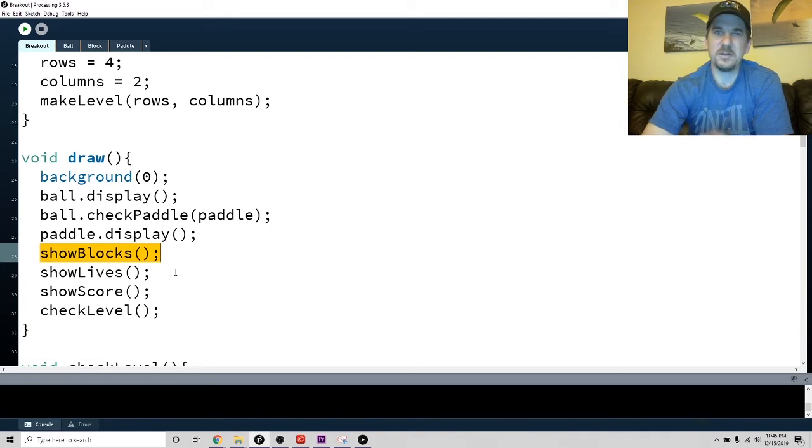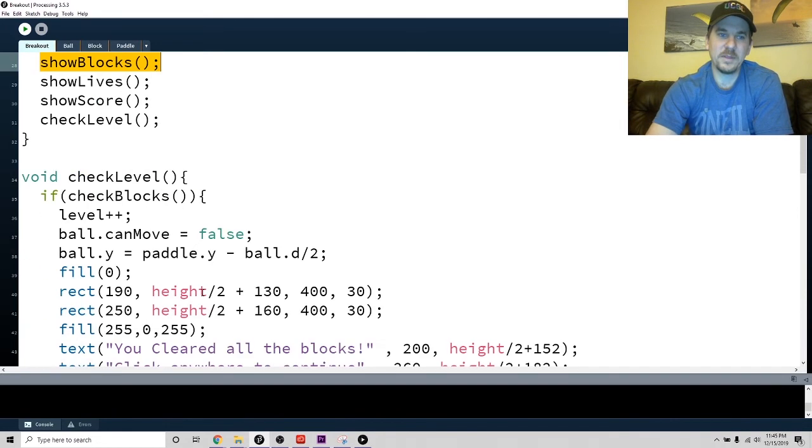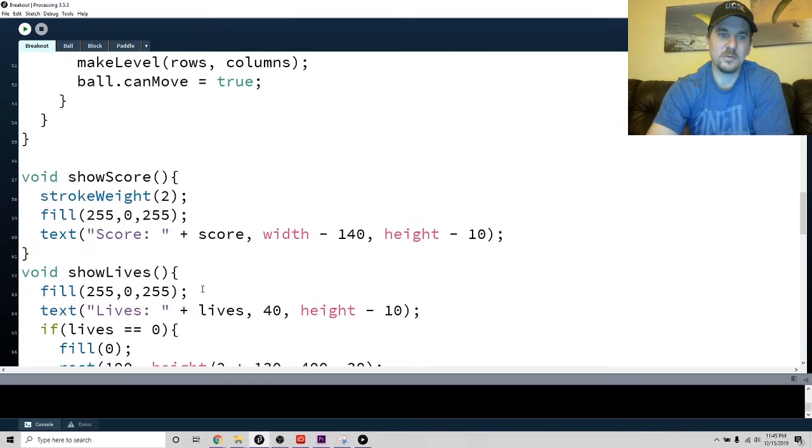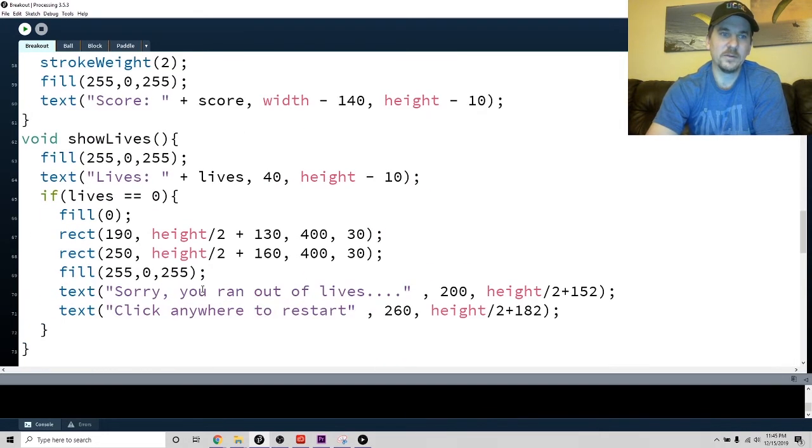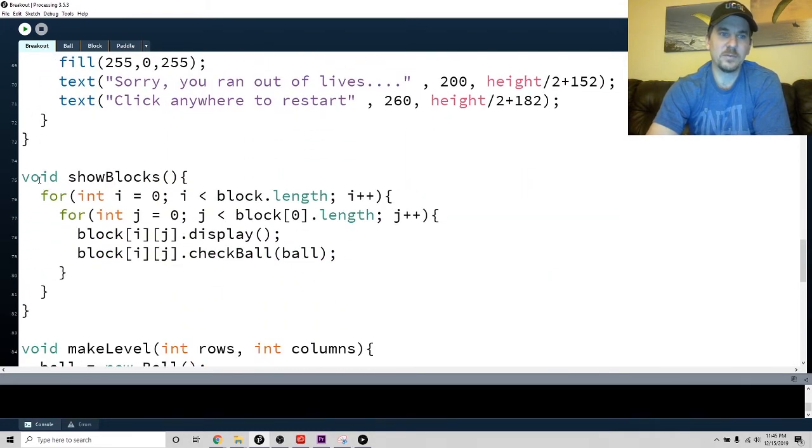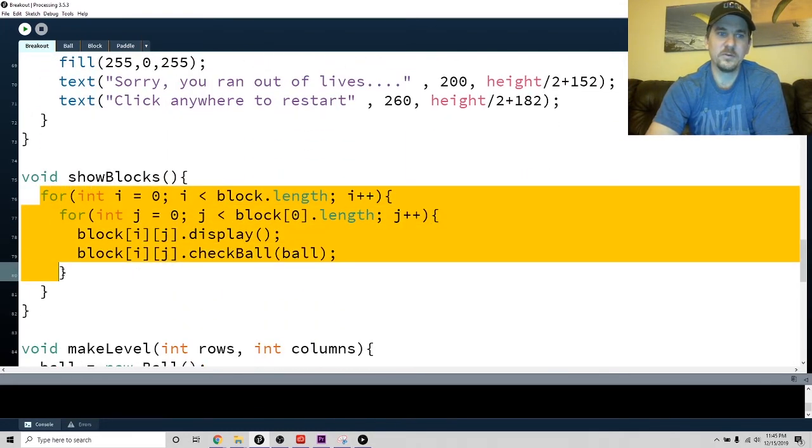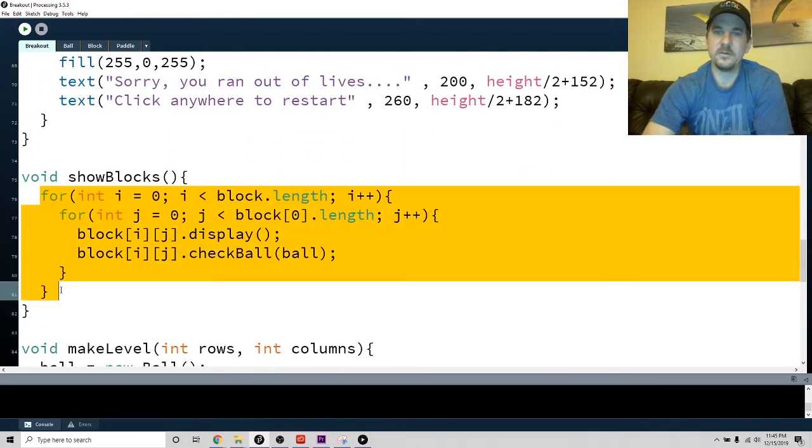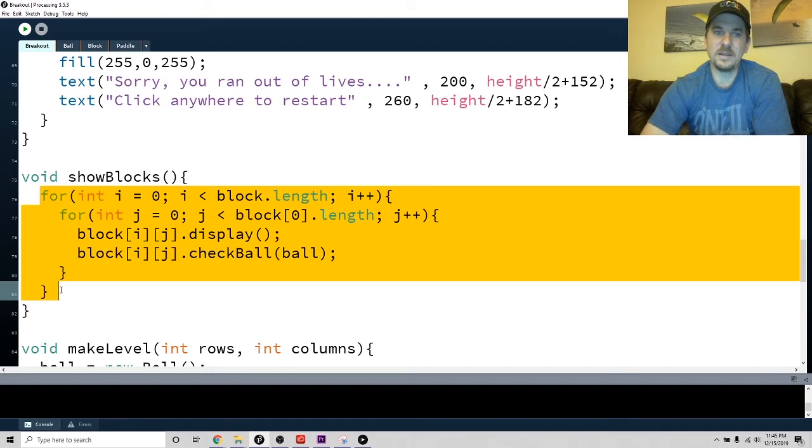Another thing which I haven't talked about yet is I checked the level. So the show blocks was just that big loop - the double array. Let's look at show blocks. This is probably familiar to you - I literally just cut and paste that code and hit it so it was out of the way.